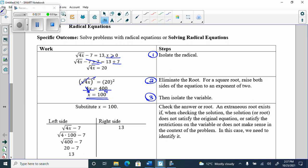Then I always have to check — this is not optional. You have to check, because sometimes you get an answer and it actually does not work with a radical. You plug it in, and if the left side equals the right side, you're good. If the left side does not equal the right side, then the answer you got does not actually work. It's called extraneous.